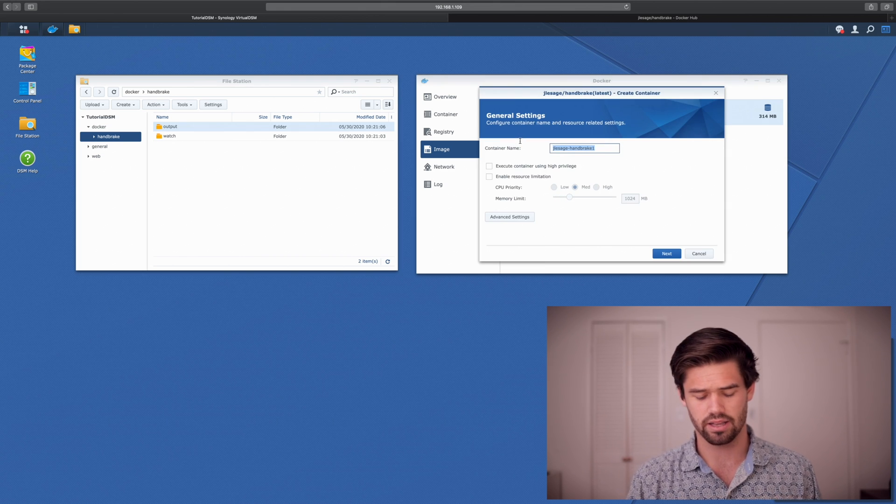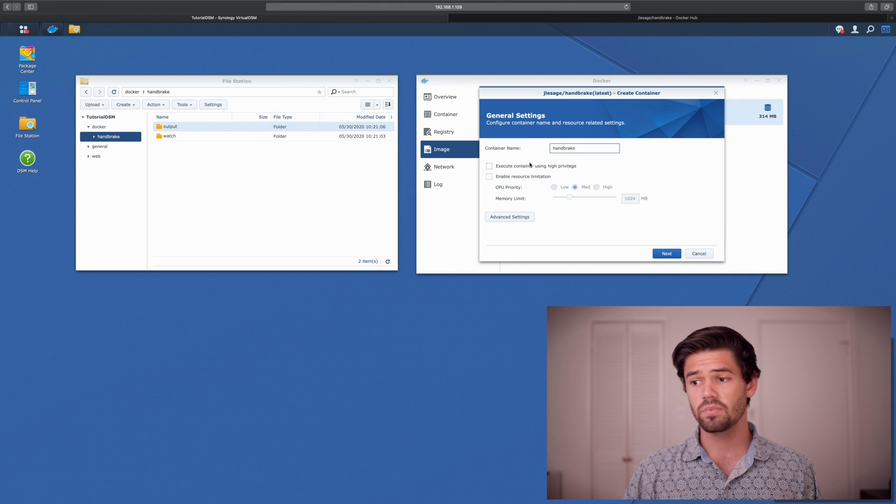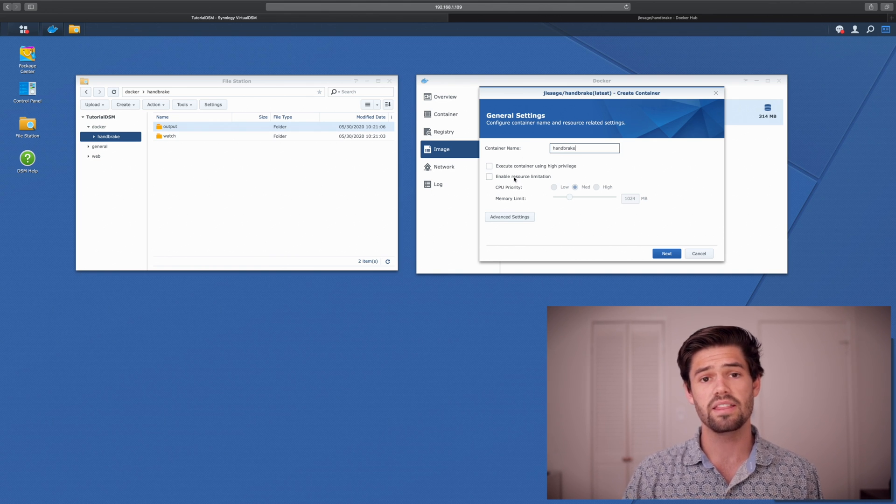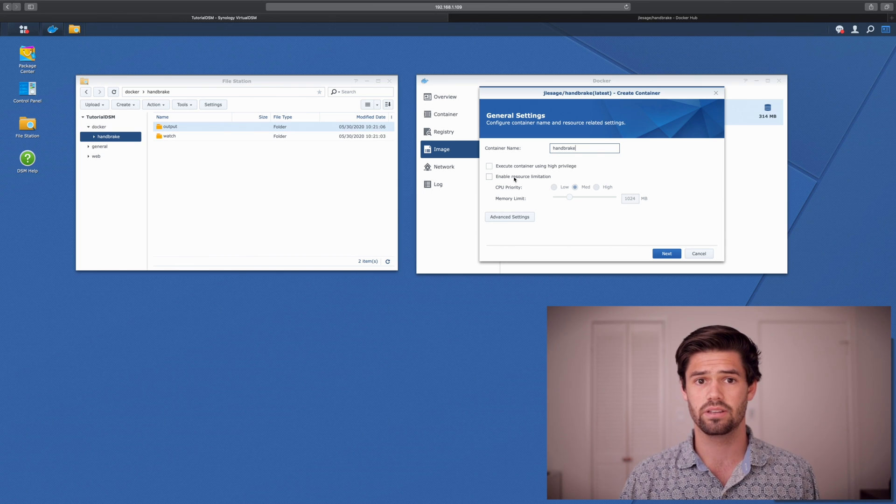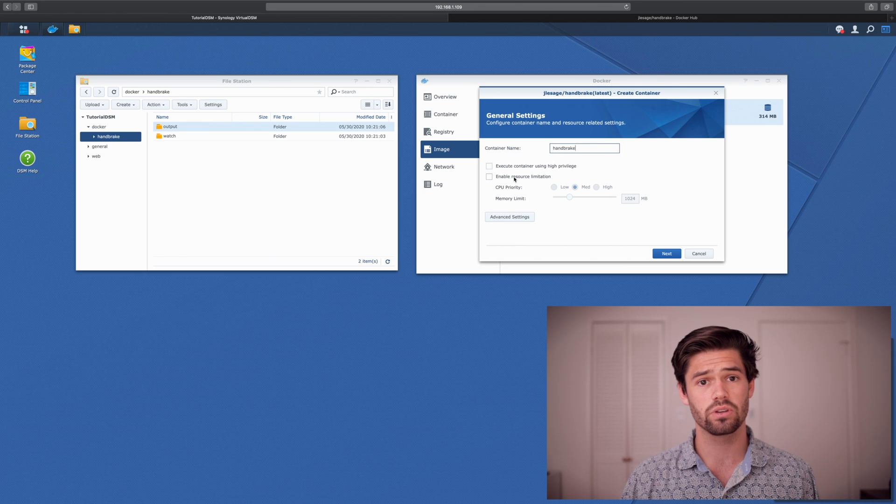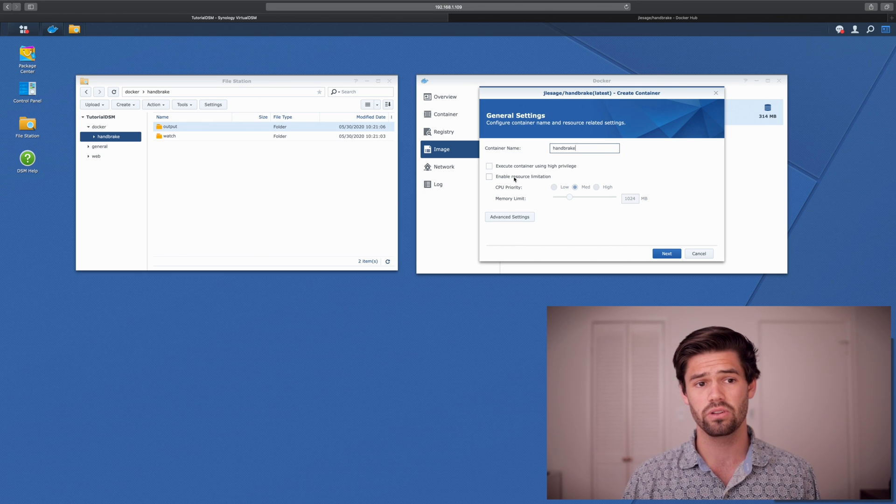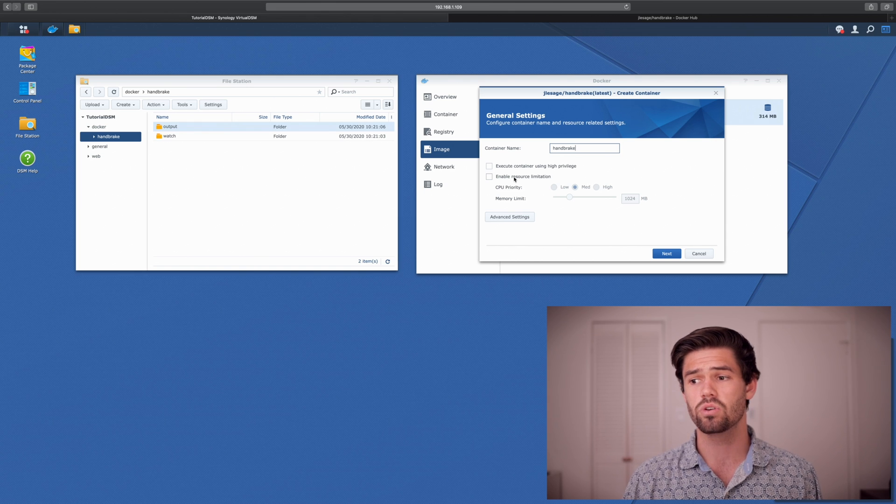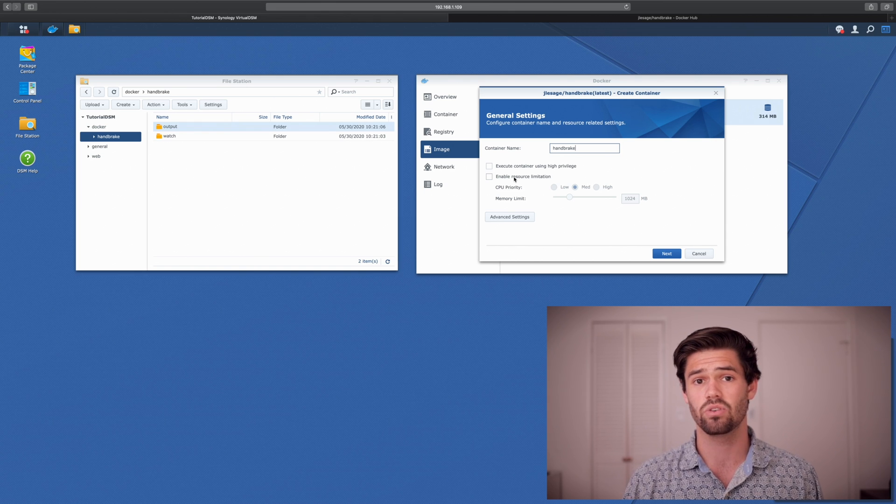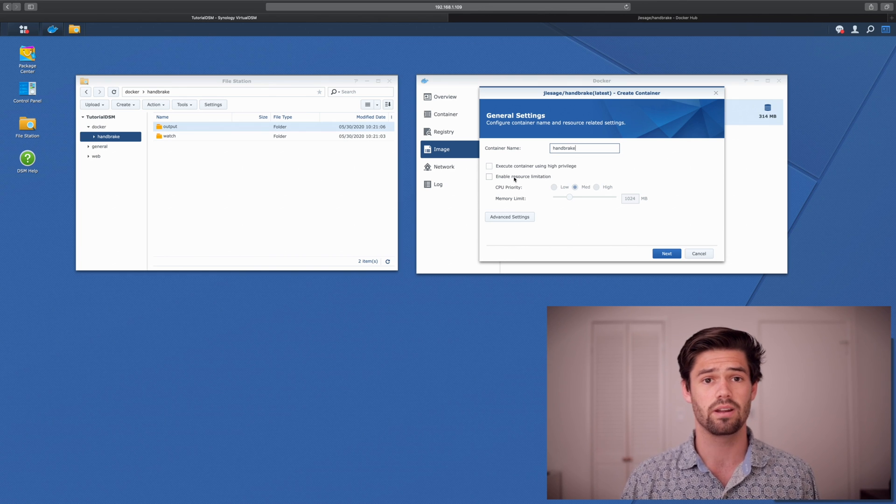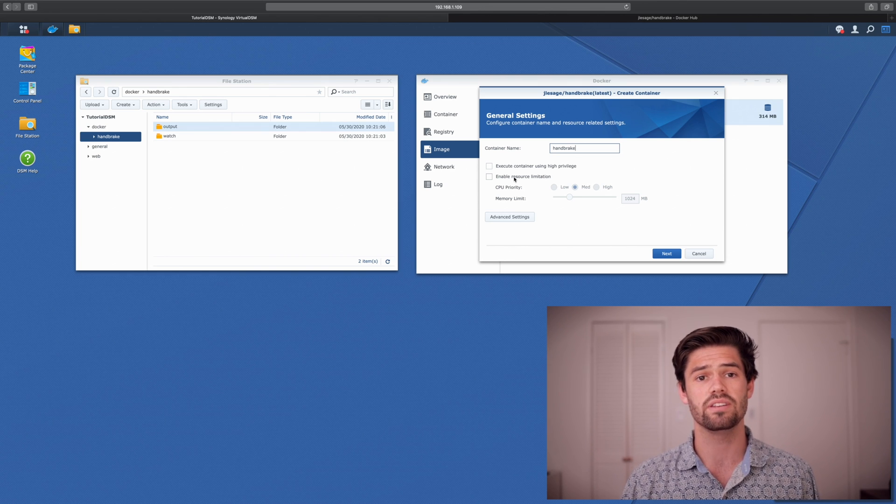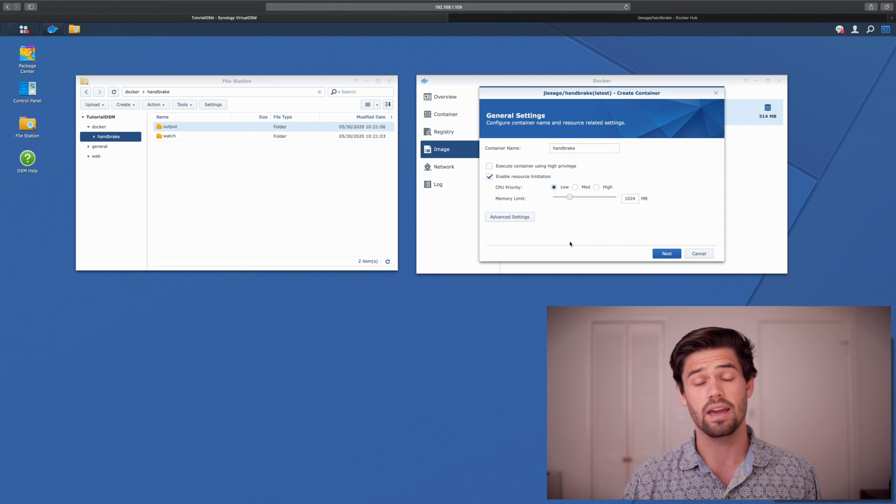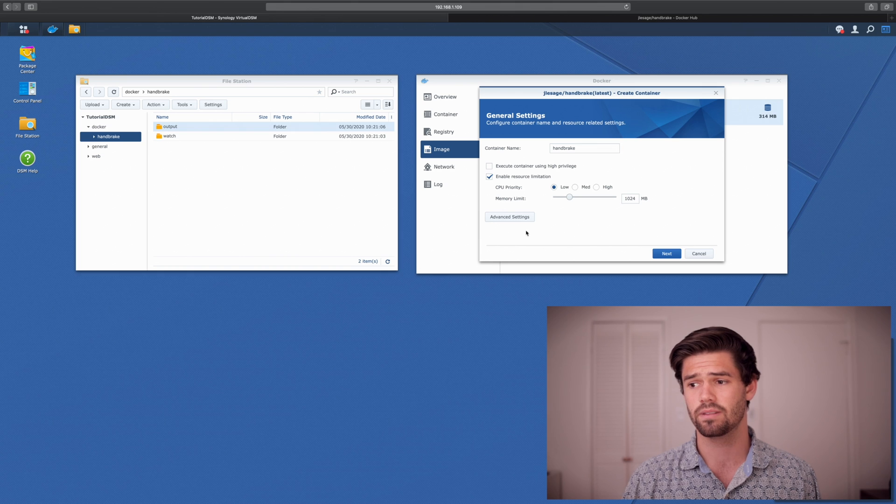We'll just call it handbrake. Now here's where you can set up resource limitation. Now it's only priority based. With a virtual machine, you can dedicate X number of cores. But since this is all running on the same kernel, there's no logic for that. You can only say, I want this to run less or I want this to run more compared to other apps. But if nothing else is running, it will just take up all the CPU power it can. So we'll put this at a low priority.